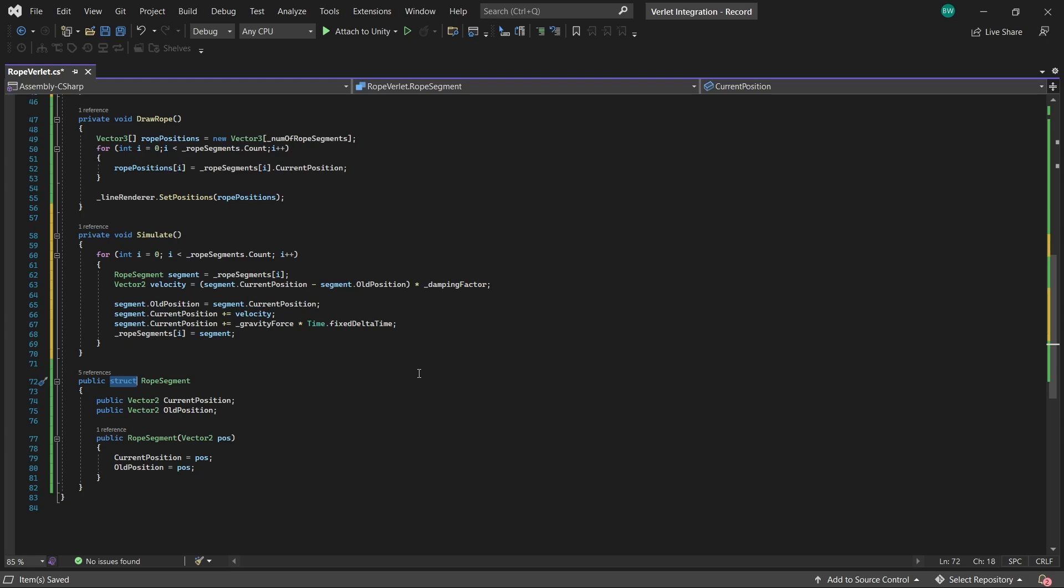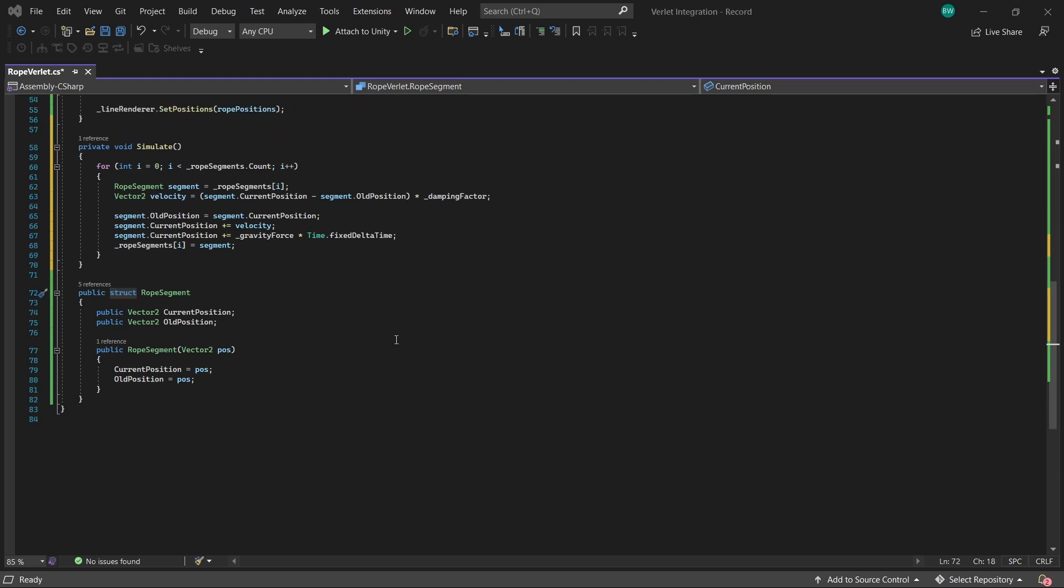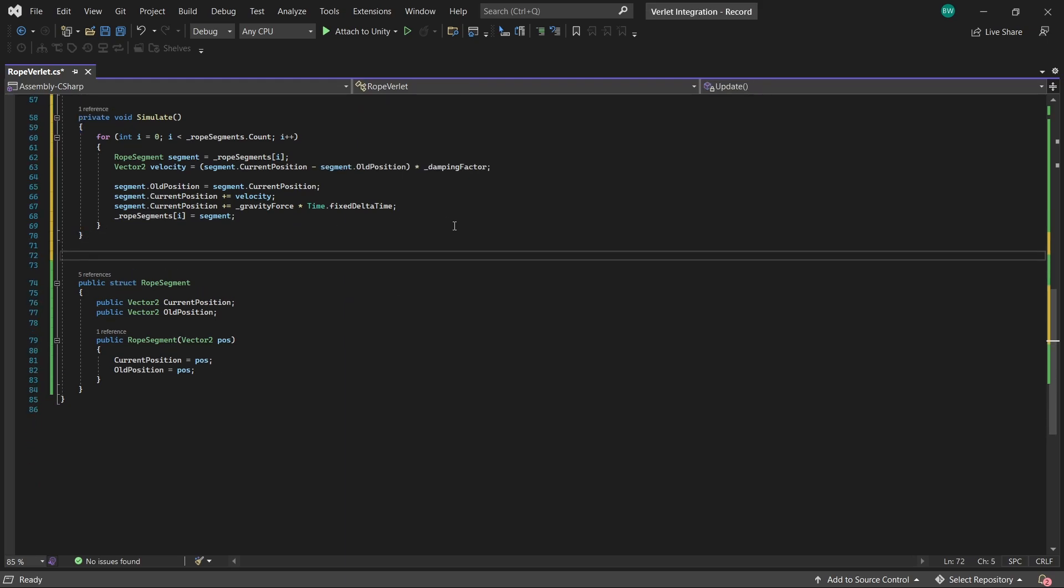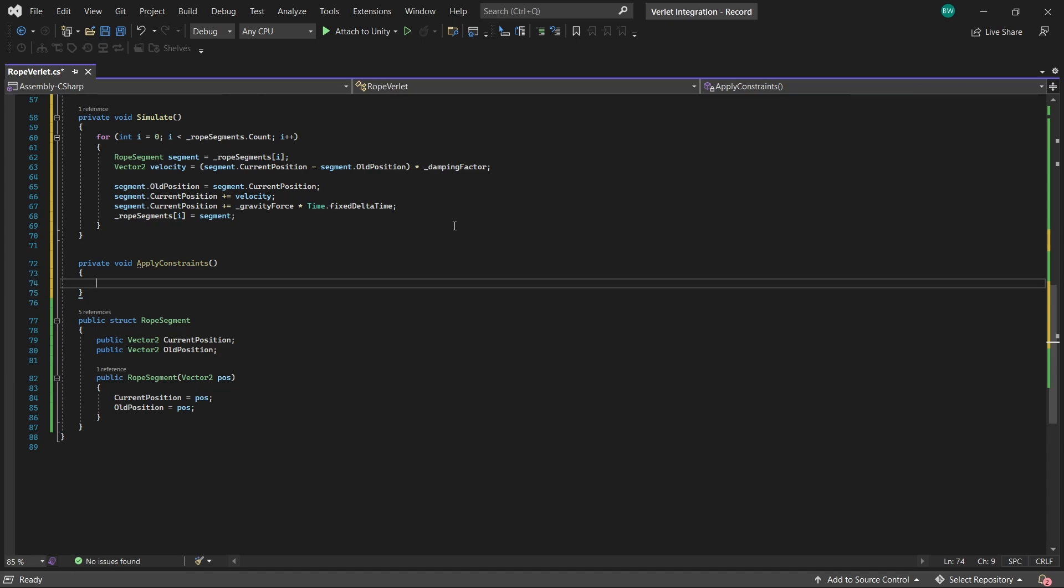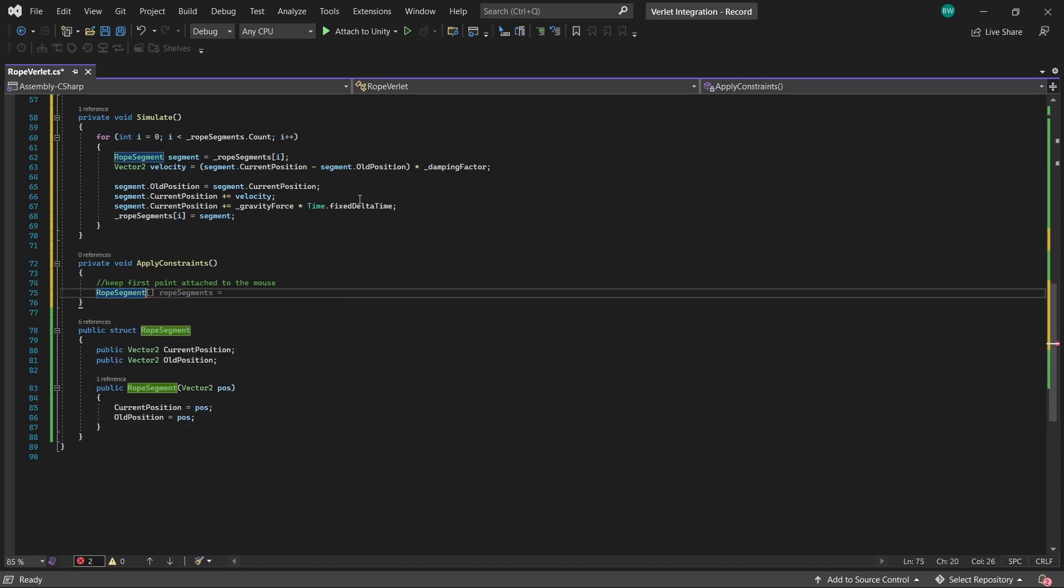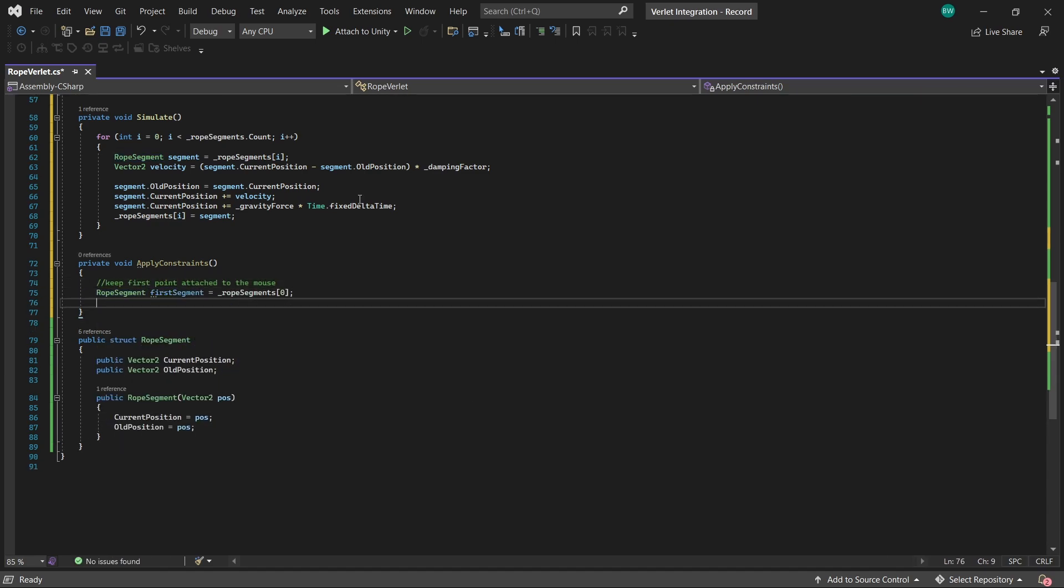Anyways, that is it for the simulate method. Like I said, it's really not too bad. And next, we need to apply our constraints so that the rope segments stay the right distance apart. So first, since in this example, we're just creating a rope that is attached to our mouse, we'll just keep the first point attached to the mouse position like this.